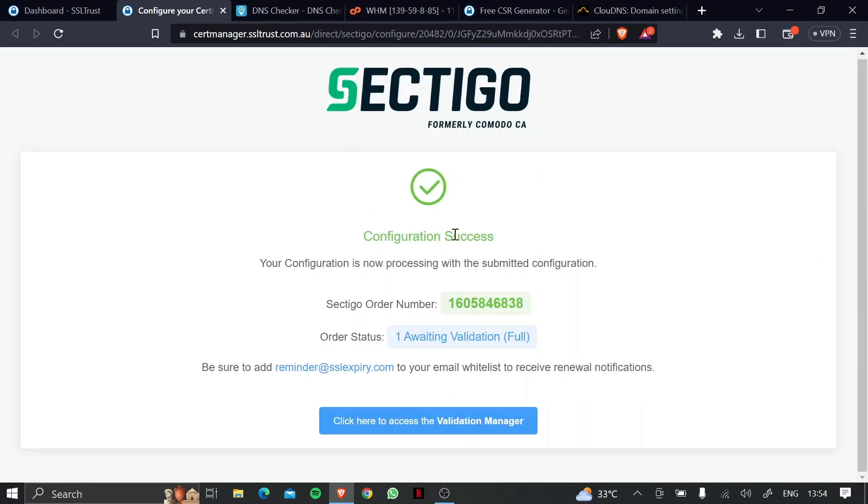Now, as you can see, our configuration was a success. This is our order number, and our status is that we're awaiting validation. So click here to access the validation manager.